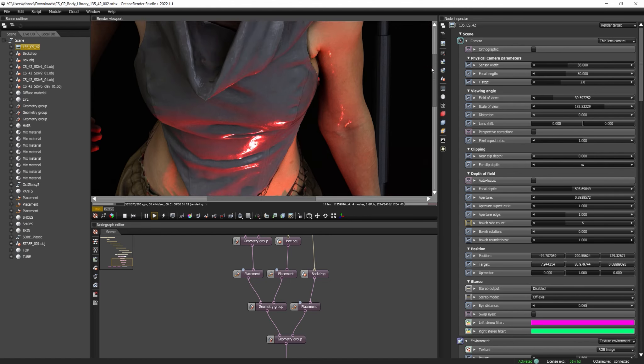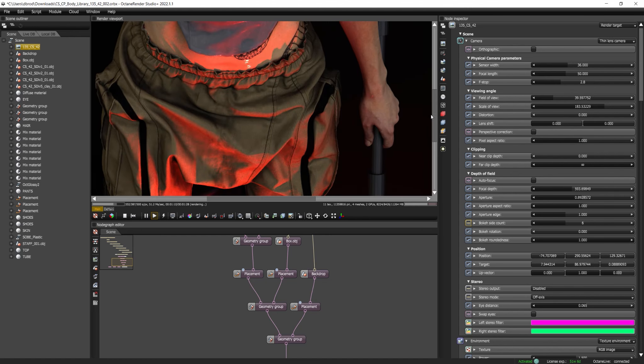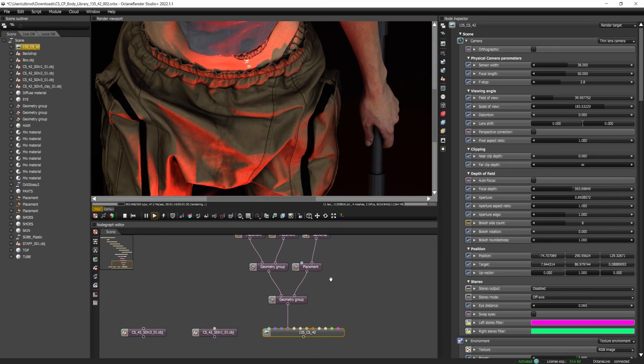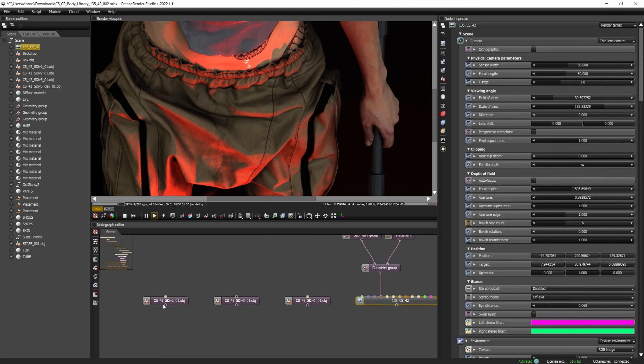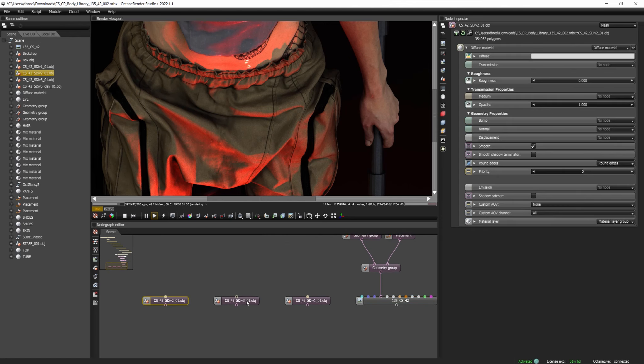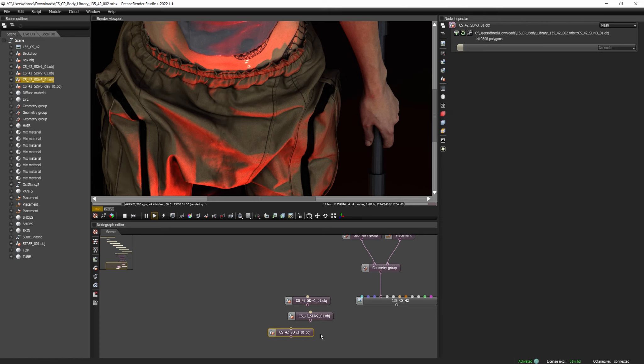And you can see here, I have the render kind of going, so we can just take a look at the unbelievable quality to these scans. But if you come down and look at the bottom, you're going to see an additional set of three different OBJs, and you can see the subdivision one, subdivision two, and subdivision three.